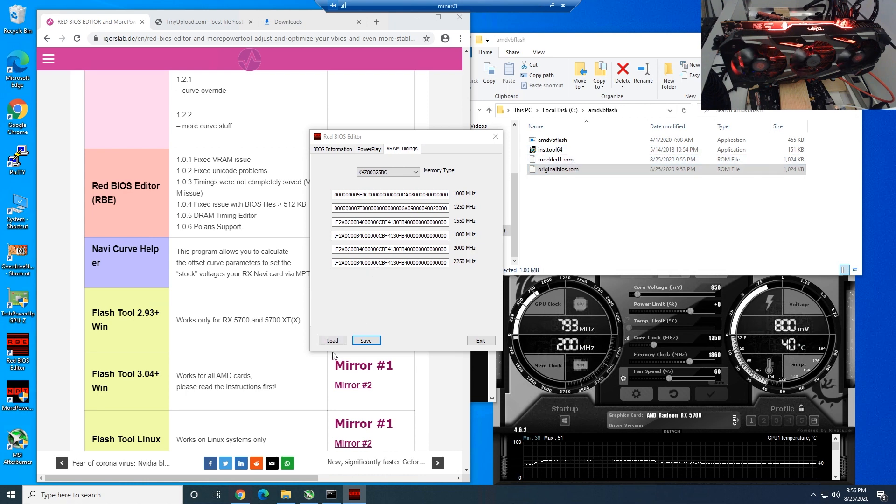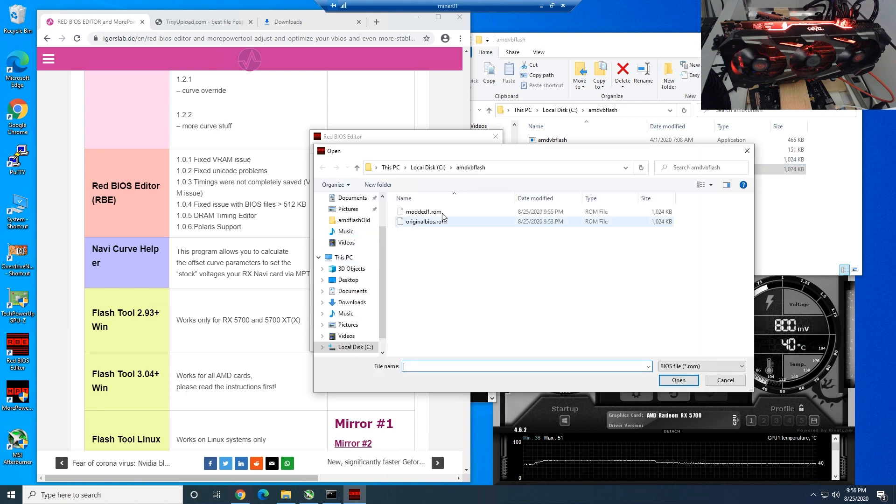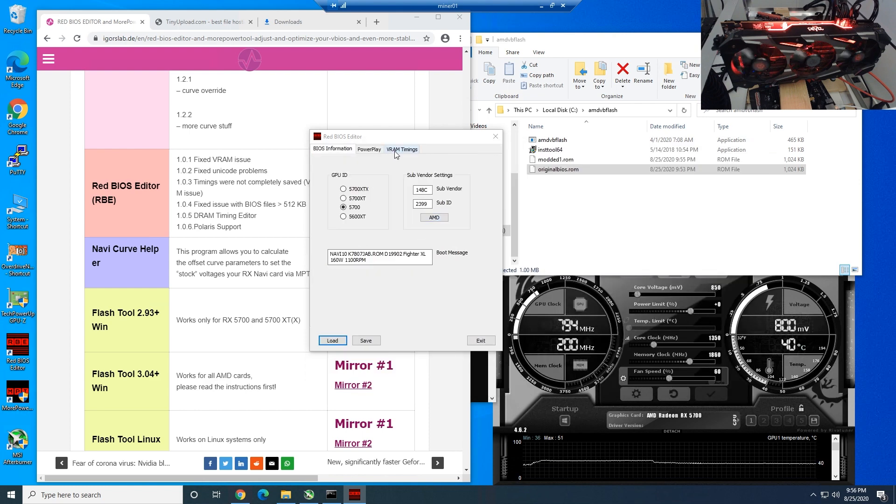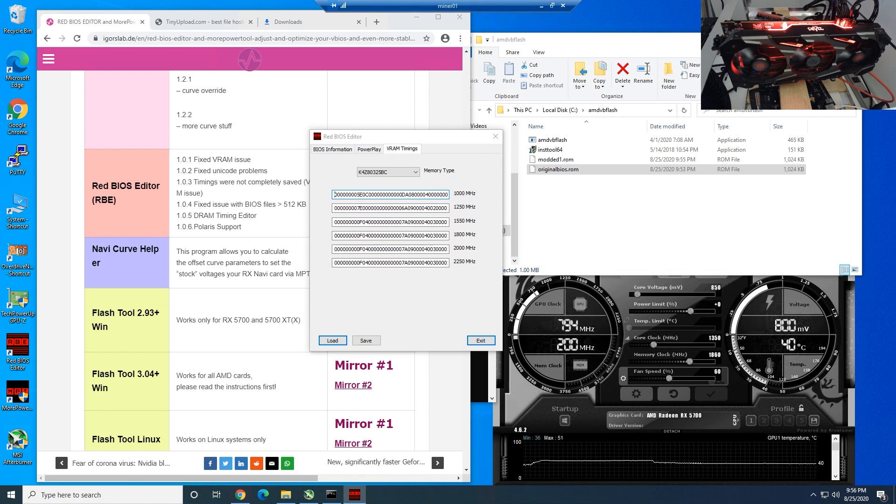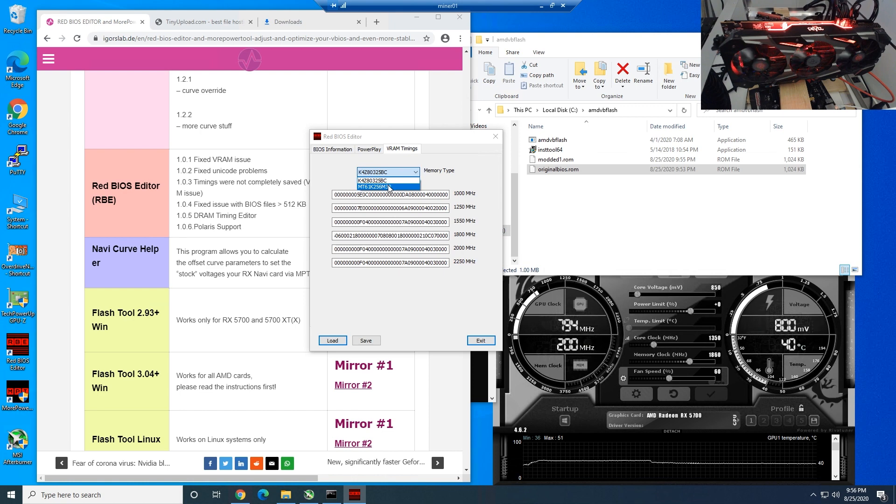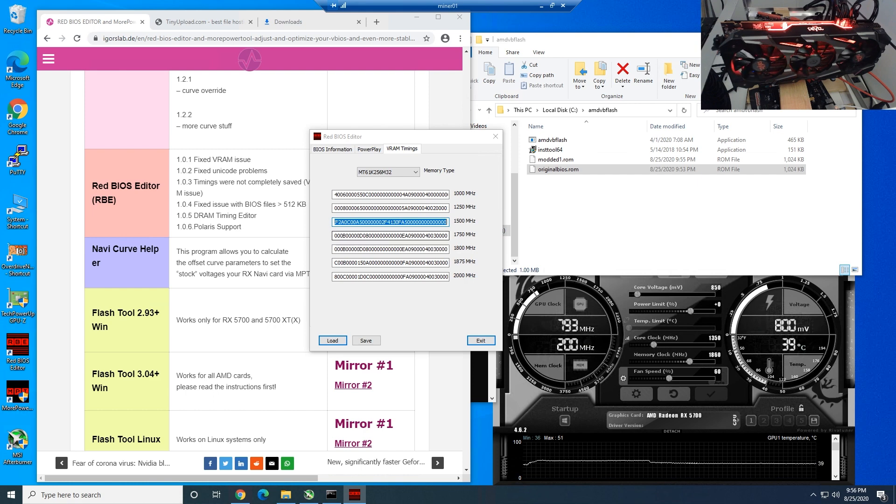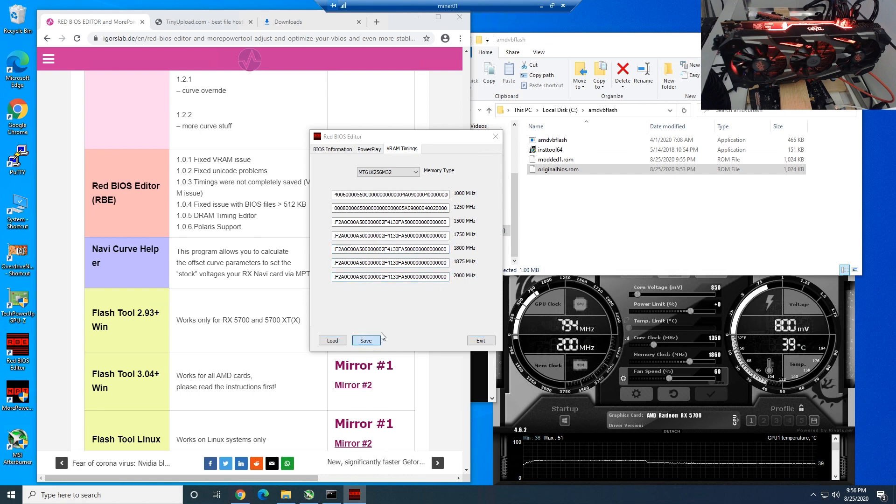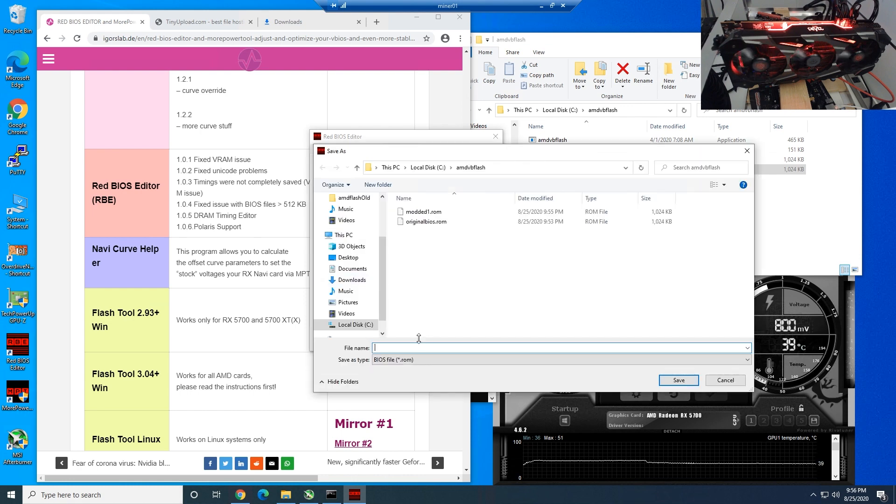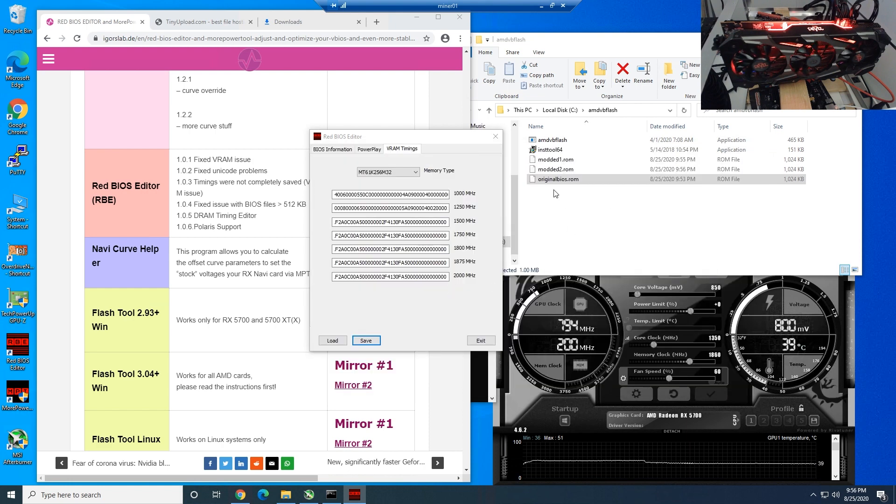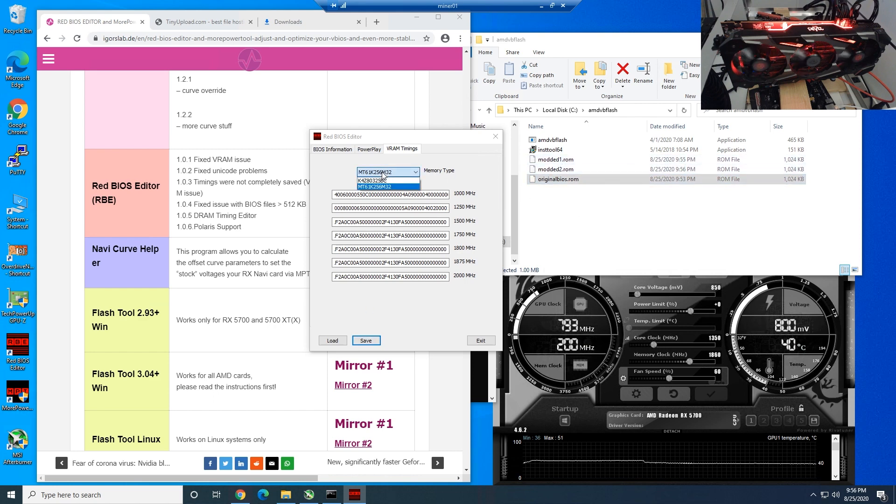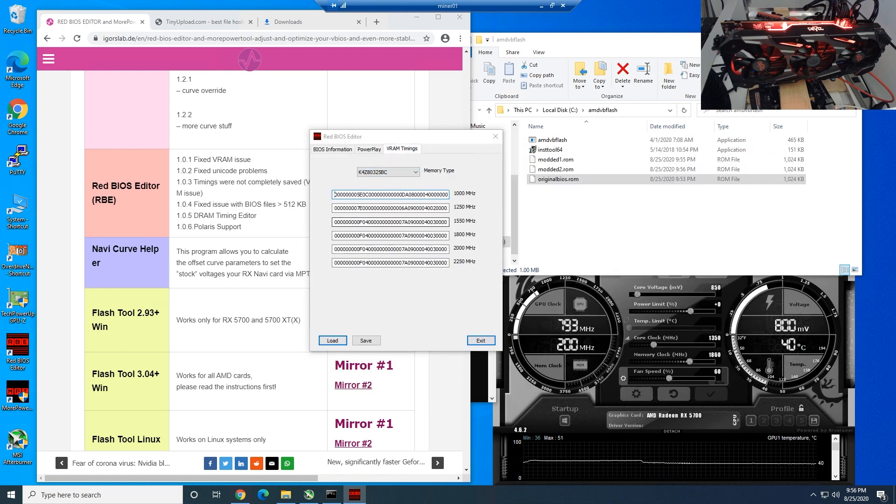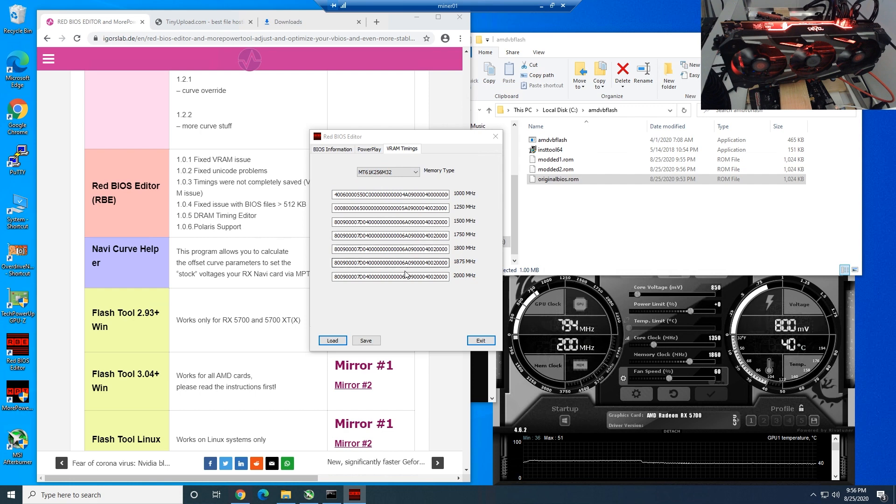Now we need to load that one just to verify it actually changed. Go back to VRAM timings and you guys can see it looks like it did copy over. Now we need to do that on the second memory type if you have that option. We're going to do the exact same thing, 1500 megahertz here, and we're just going to copy that onto the next one. Hit save and we're going to call this modded number 2 so we can distinguish from the different BIOSes. I'm going to load that just to verify it changed on both. Yeah that's good, and the second one, that is good as well.